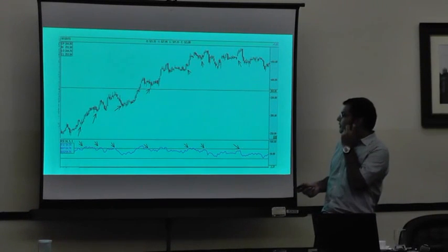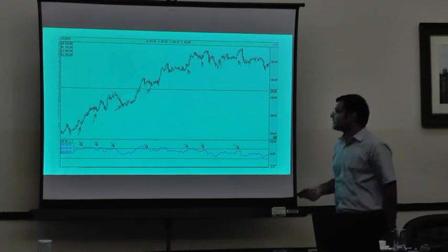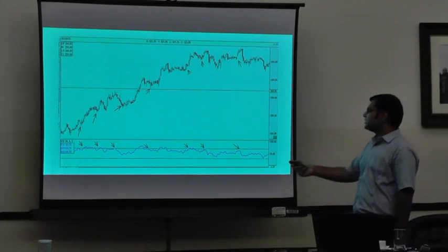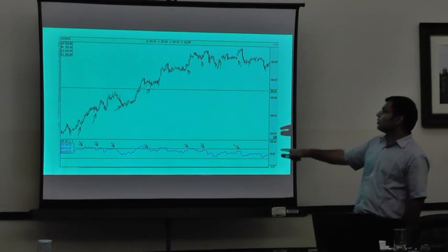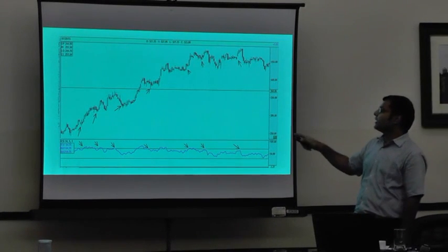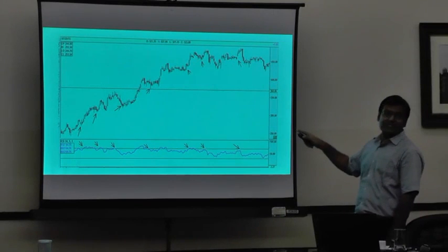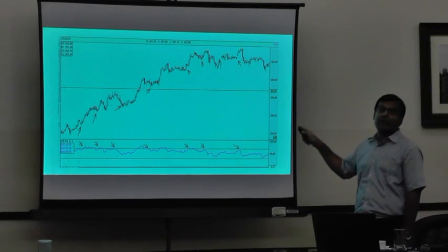Another example: wherever RSI has touched the 70 line on the top, the market or the price has made a higher point. We are in an uptrend when RSI touches that level — it is just a signal to hold, not to sell.